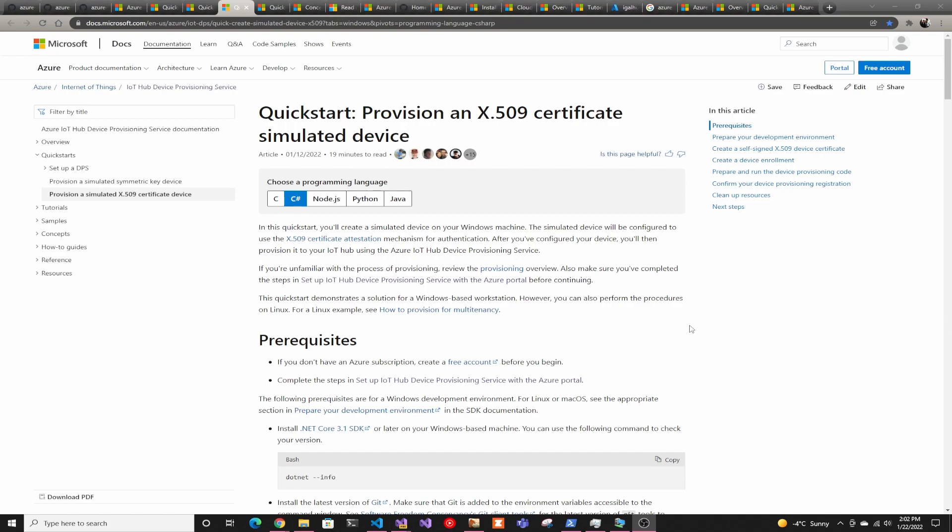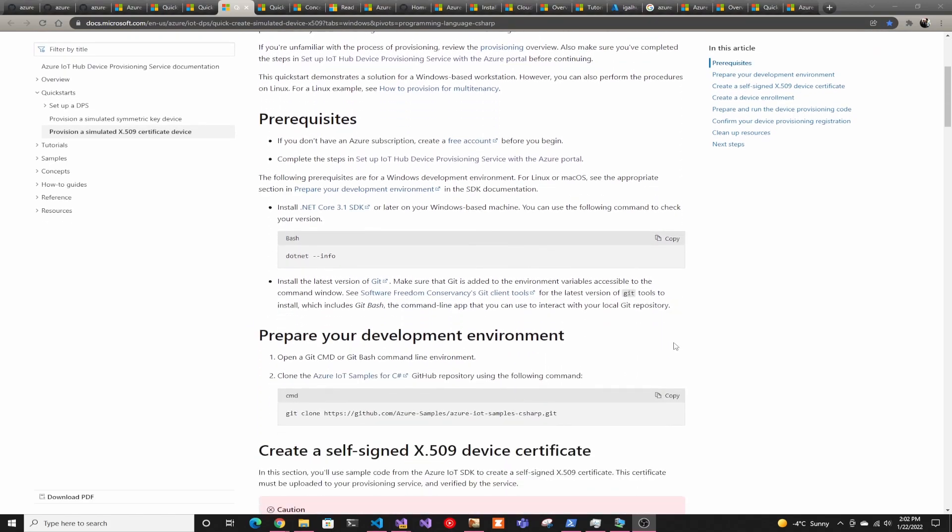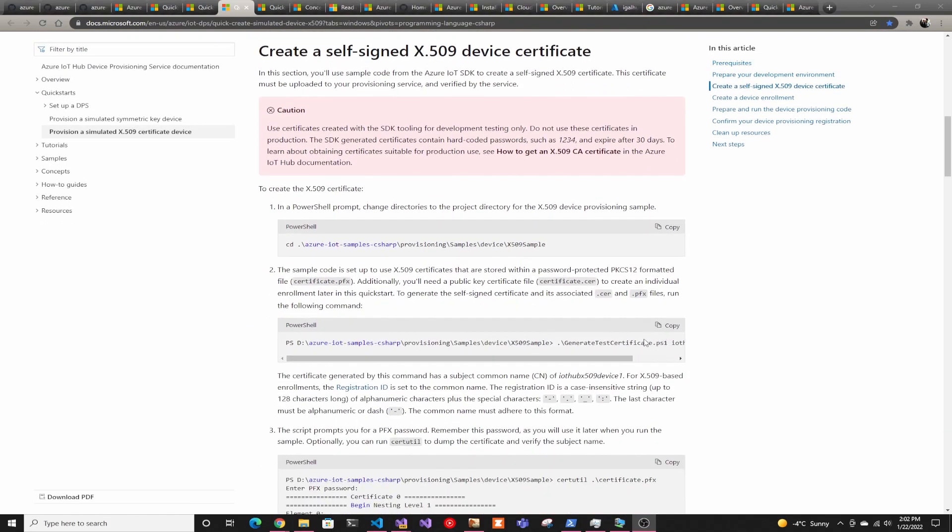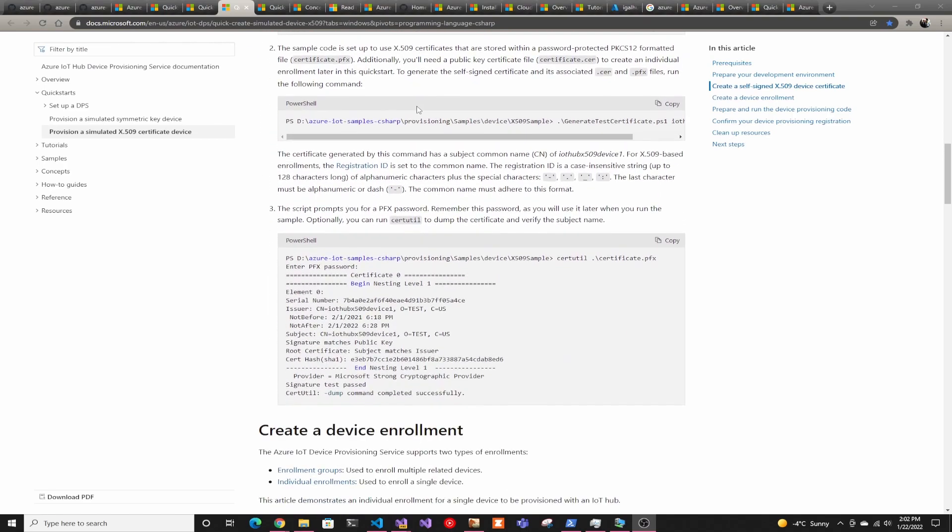And we're going to be using X509 certificates, but we're not going to be really following the Microsoft guide. They use self-signed certificates and all this stuff that you have to do. And then you finish all that, and then you actually have to figure out how to do it securely for production.